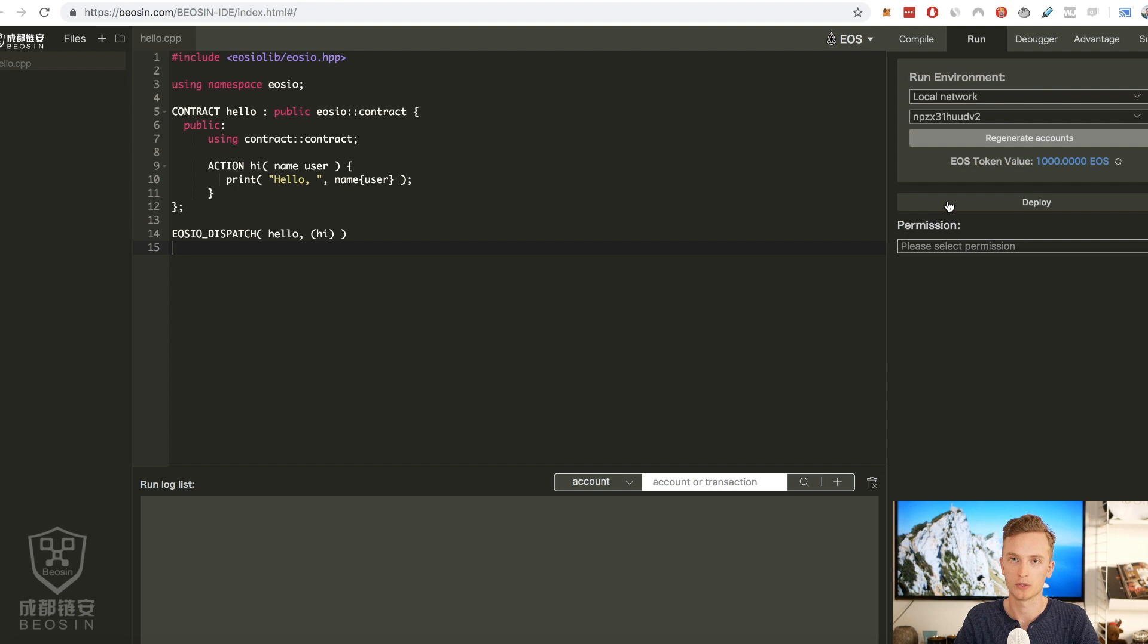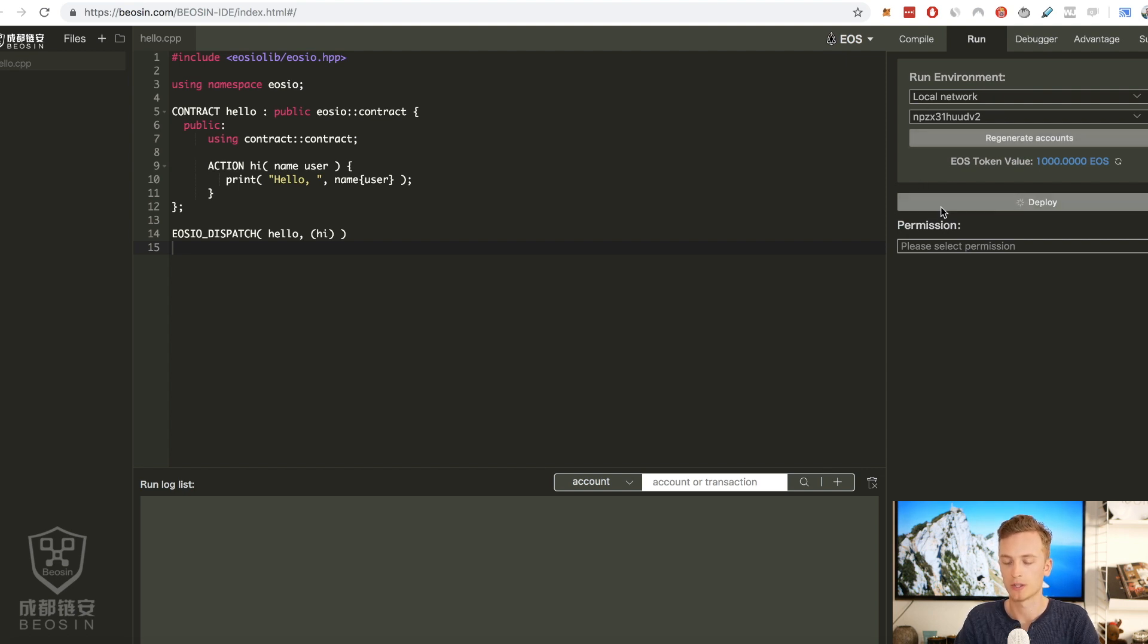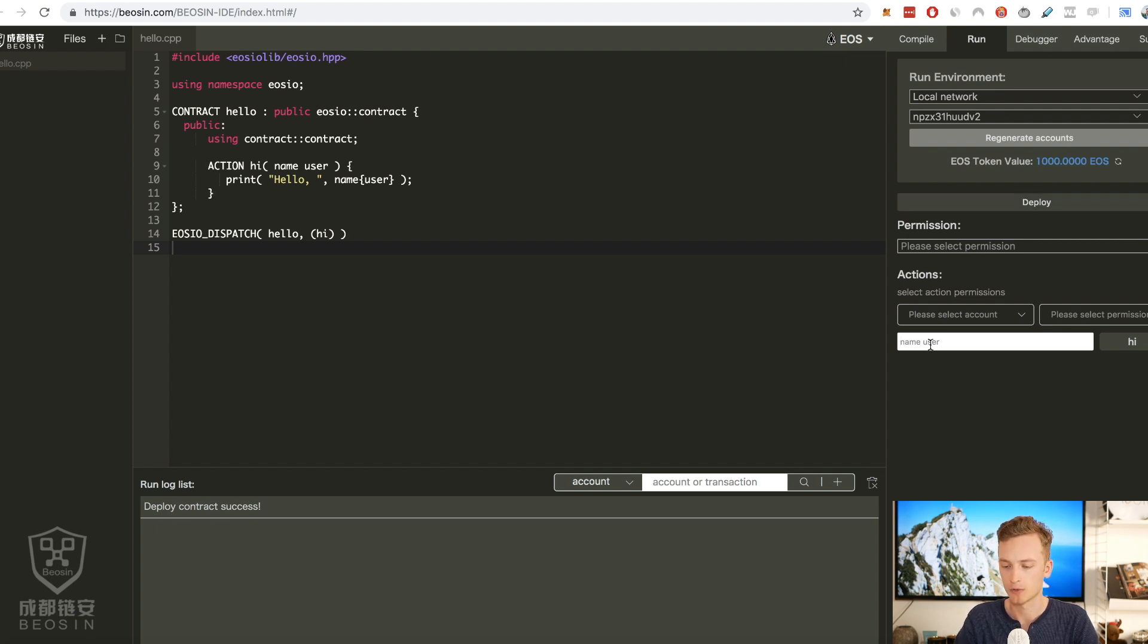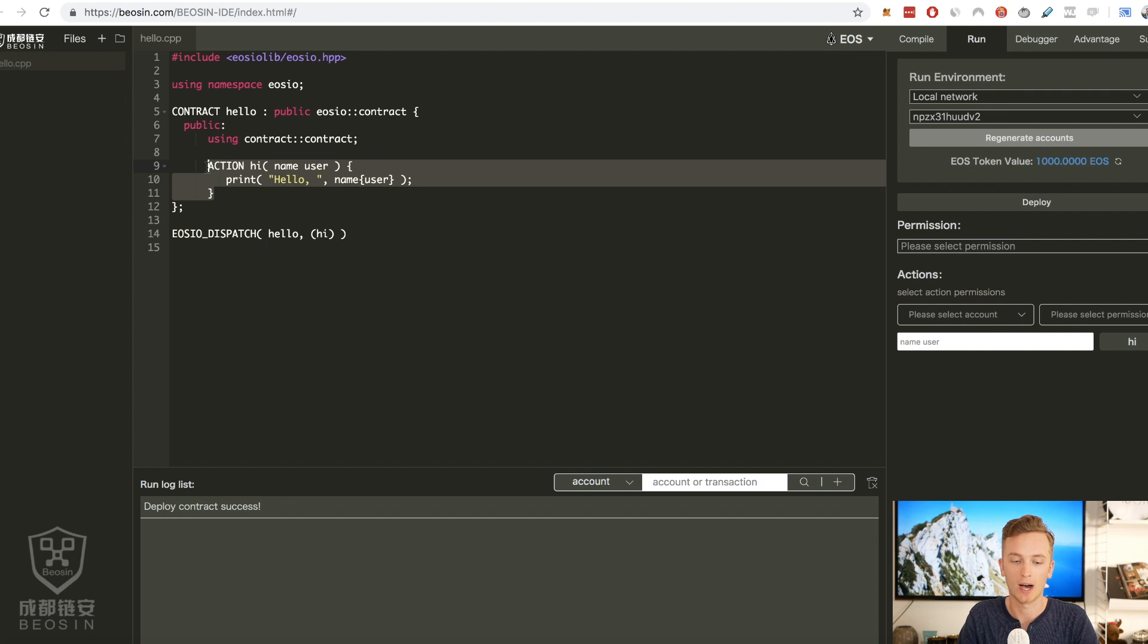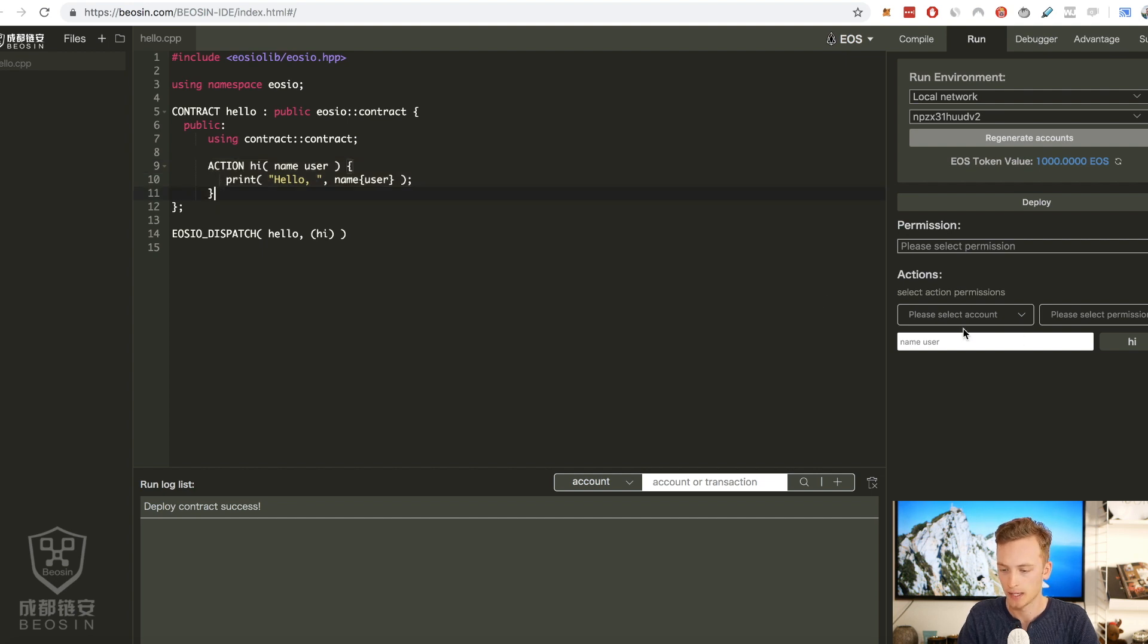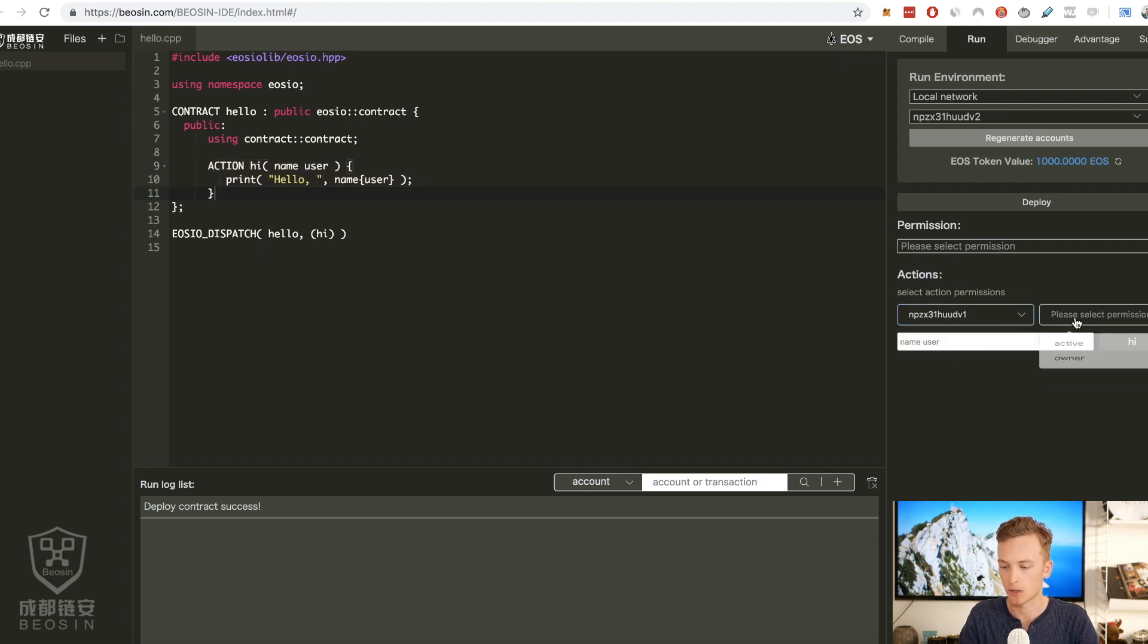So now it looks more similar to you. You pick an account, you hit deploy. This will deploy it to just a local network and here we can actually just try out our function. So we can actually type here, we execute the hi action and we're gonna select which account want to use to interact. We're gonna select permissions.